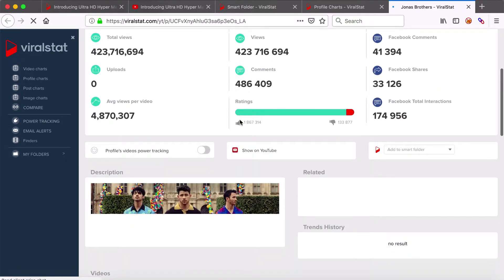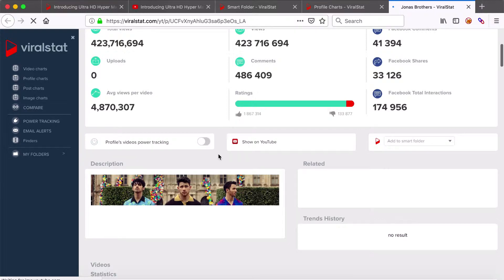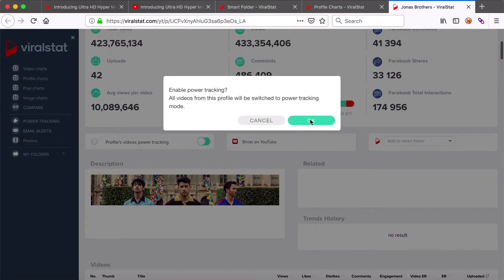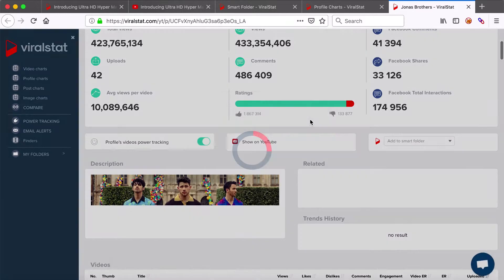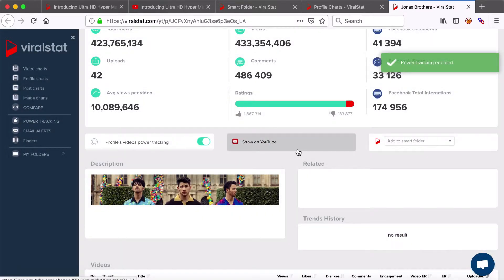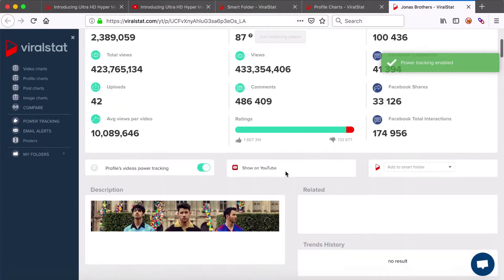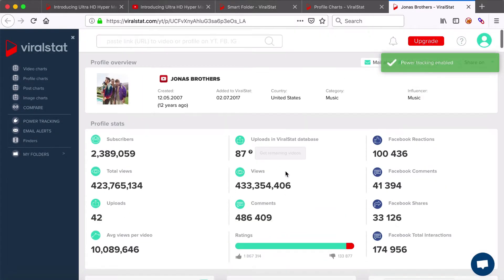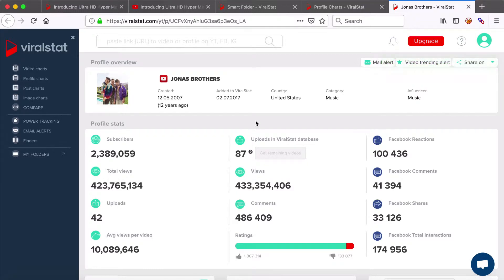Go to the profile page, find the power tracking enabling button and switch it on. Now all statistics of the videos from this profile will be updated every three hours, so nothing gets unnoticed.